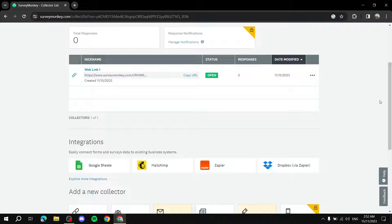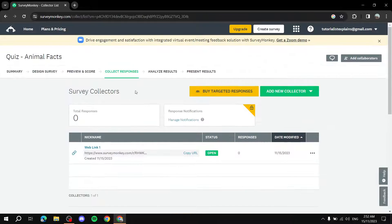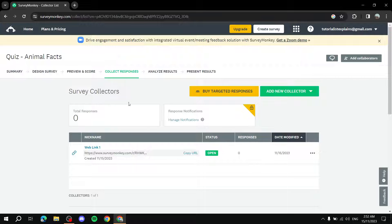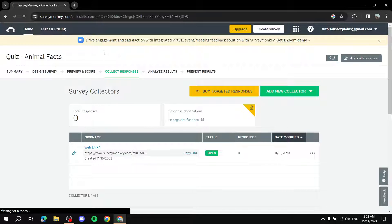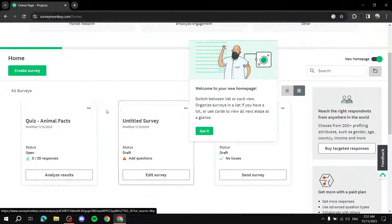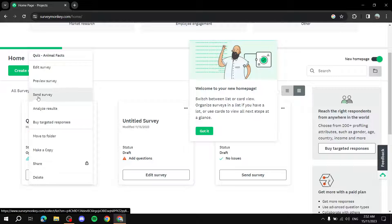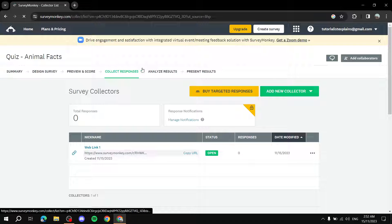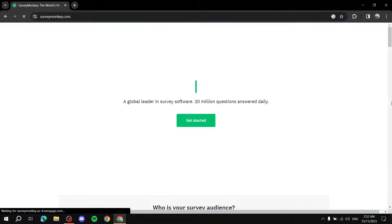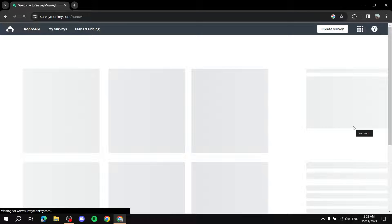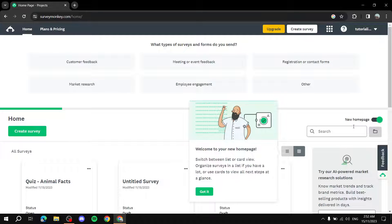When you're happy with your survey, go to Collect Responses, copy the link, and share it — on Instagram, your website, or anywhere else. You can also click Add New Collector and choose from other sharing methods. Back on the home screen, you'll find your survey listed, and you can go to Settings and Send Survey to access the sharing options again.